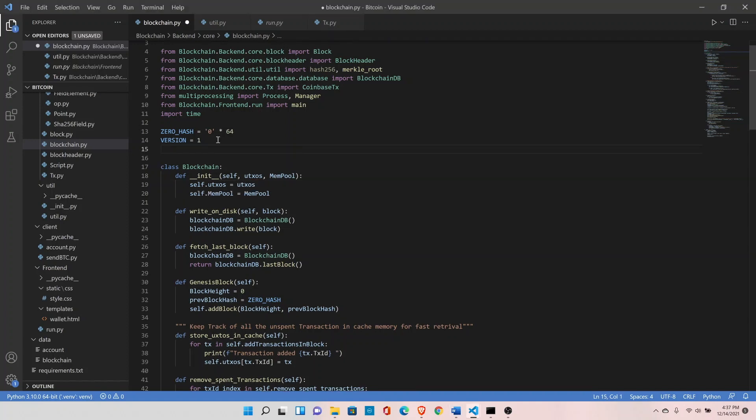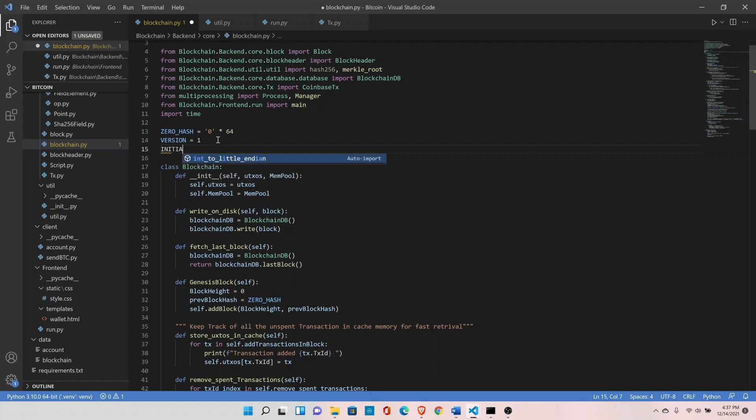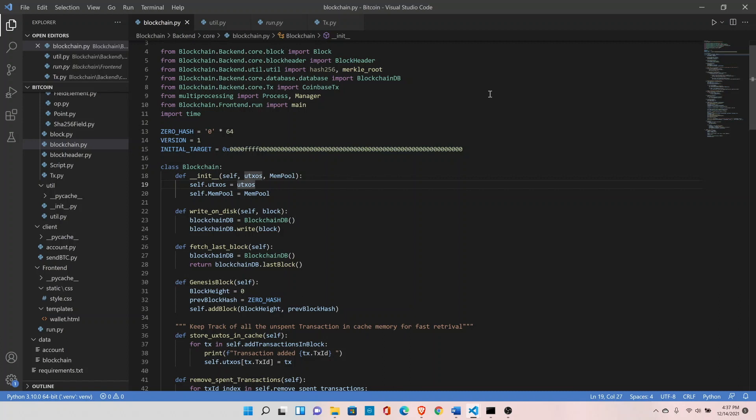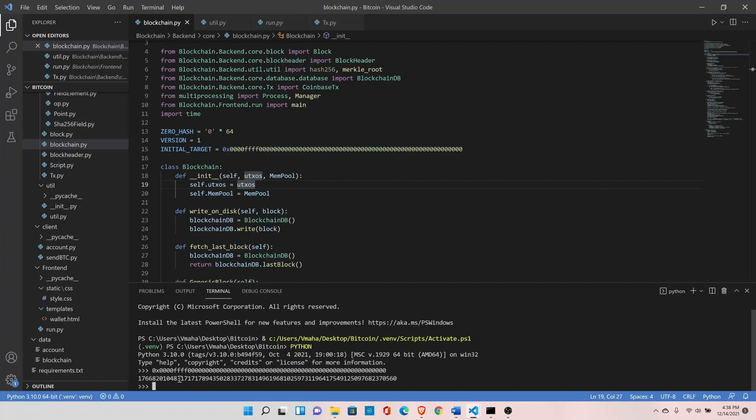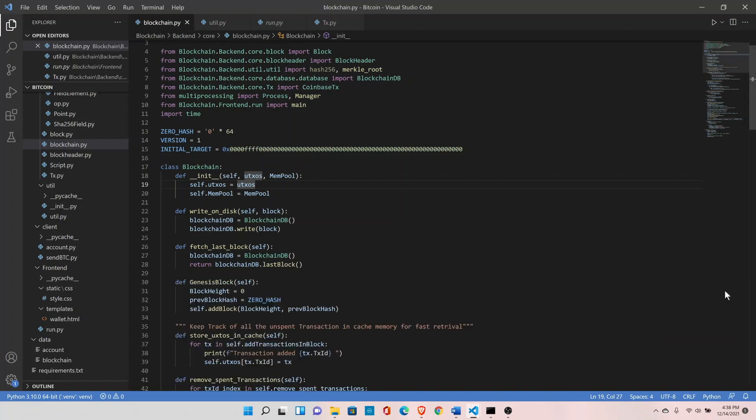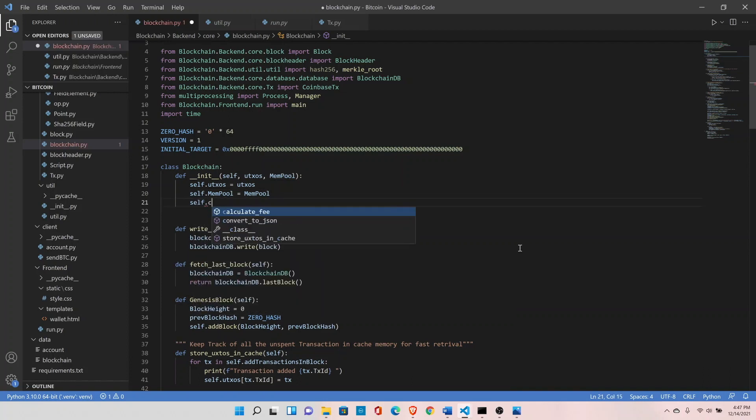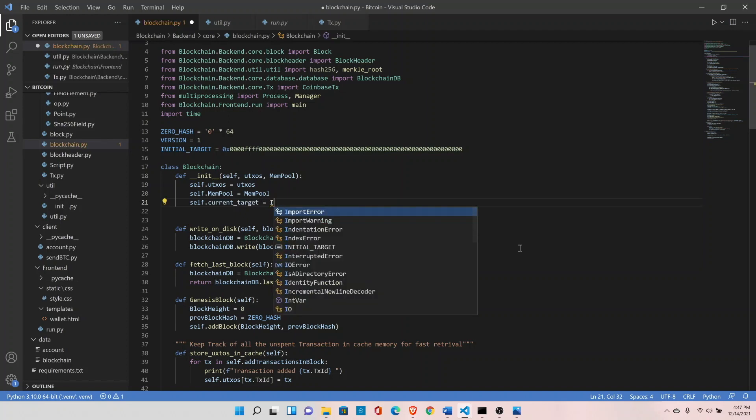Define a variable initial target and set it to this number. This is a number but you see it in hexadecimal form, so let me quickly show you. This is the value against which our block hash is compared, and once the block hash is below this value, that means we have mined the block. Let me close the terminal and initialize the variable self.current_target and assign the value of initial target here.